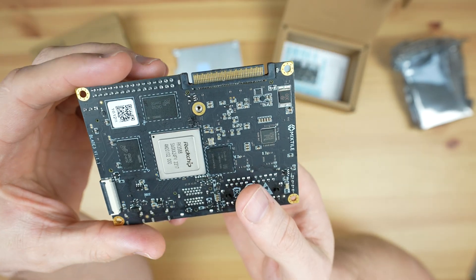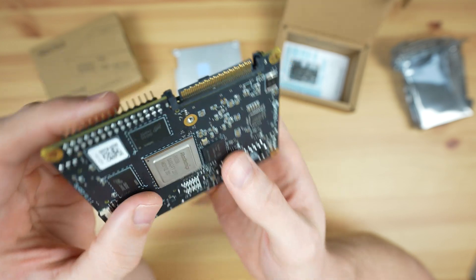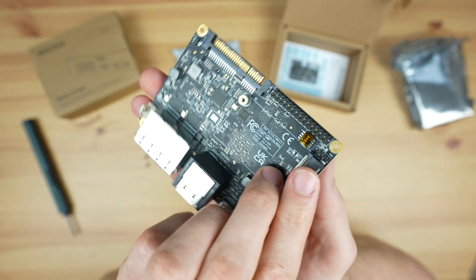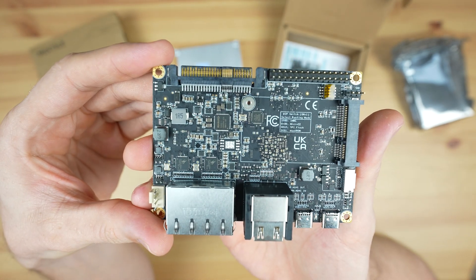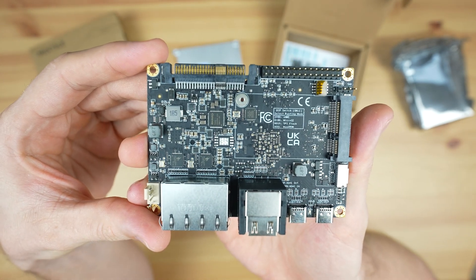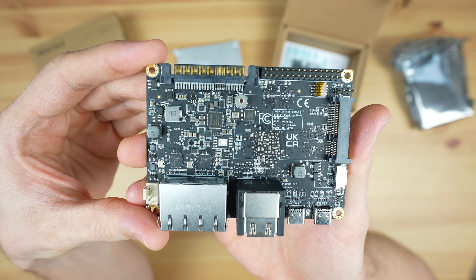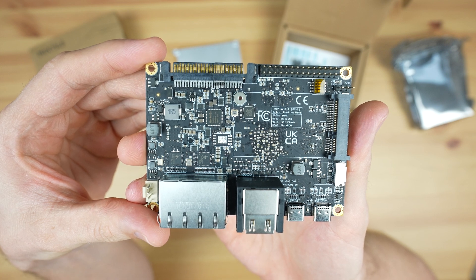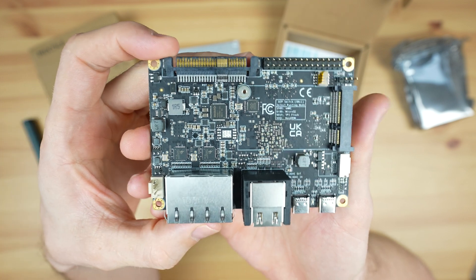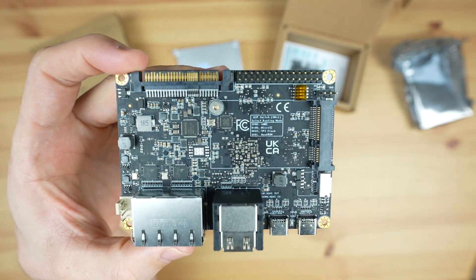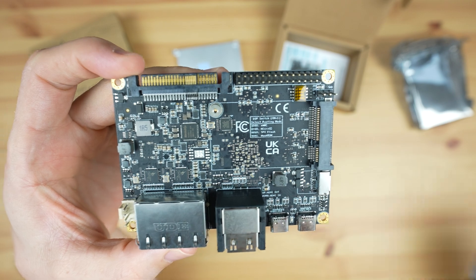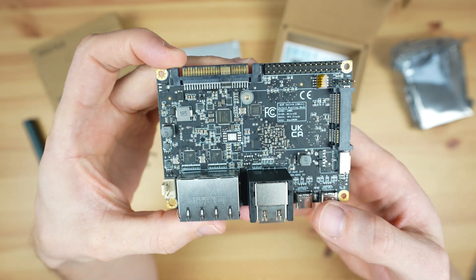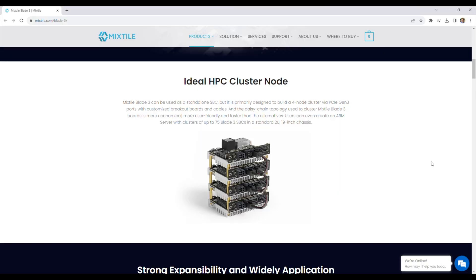They say that you'll be able to connect up to 75 Blade 3 SBCs together in a 2U rack space on a 19-inch chassis. With 75 Blade 3s, that's up to 600 processor cores and almost two and a half terabytes of RAM. It's worth noting that at the time of making this video, they have not released their full documentation on how this interface functions and I haven't seen it working yet.